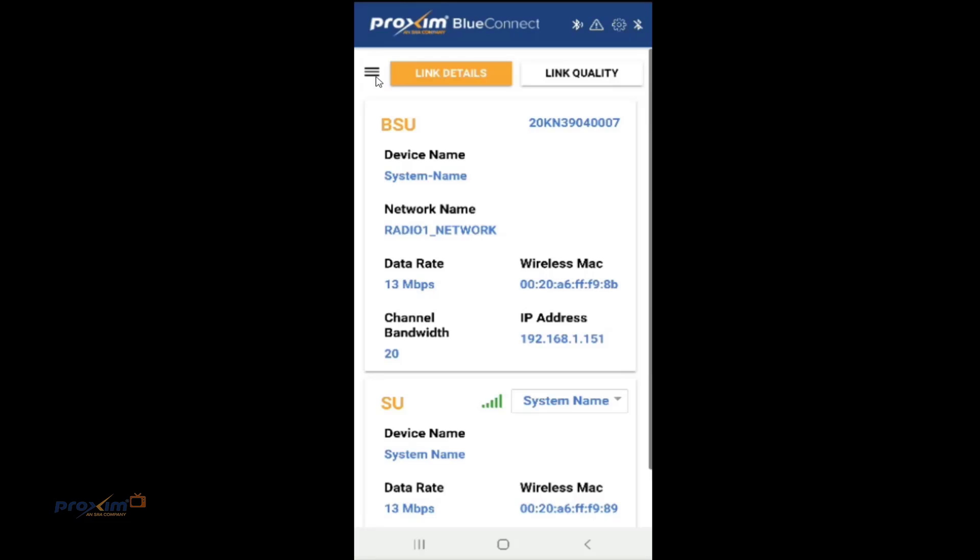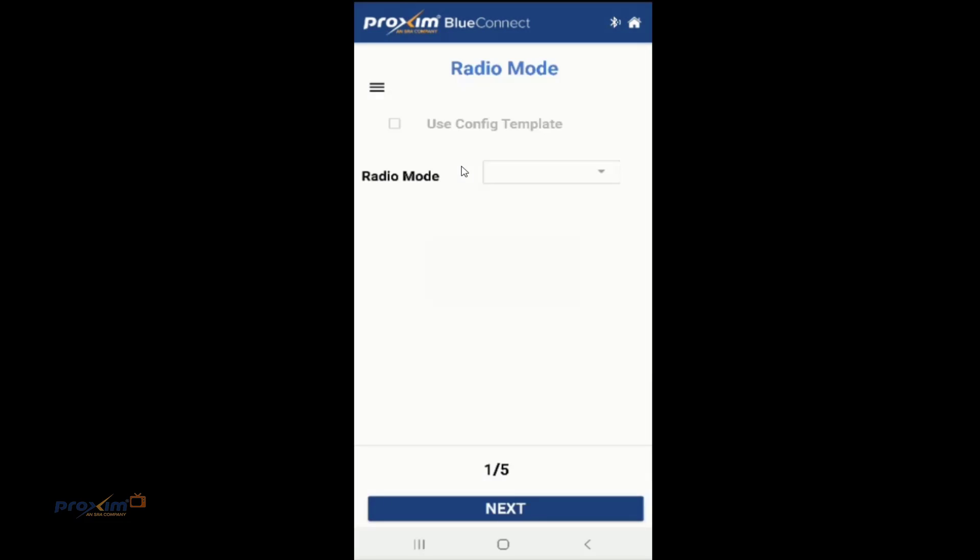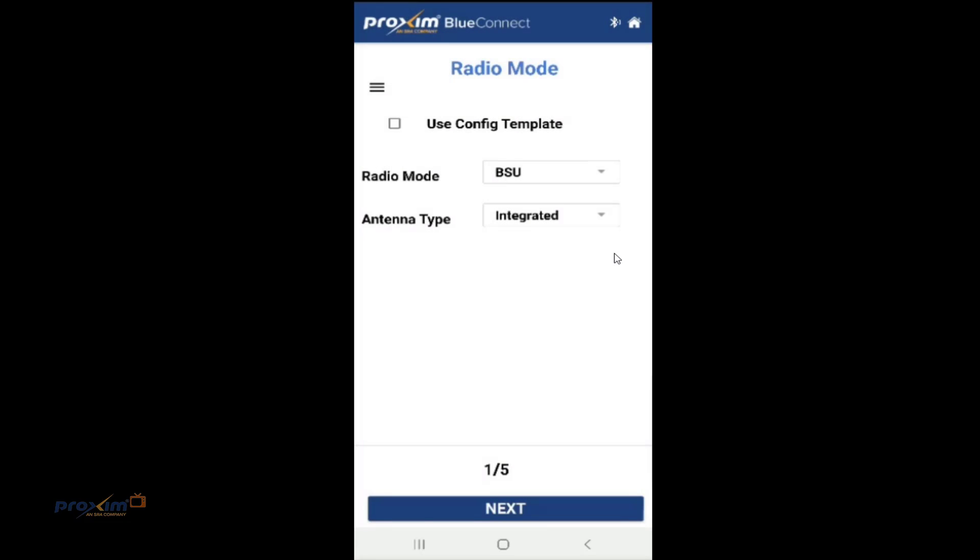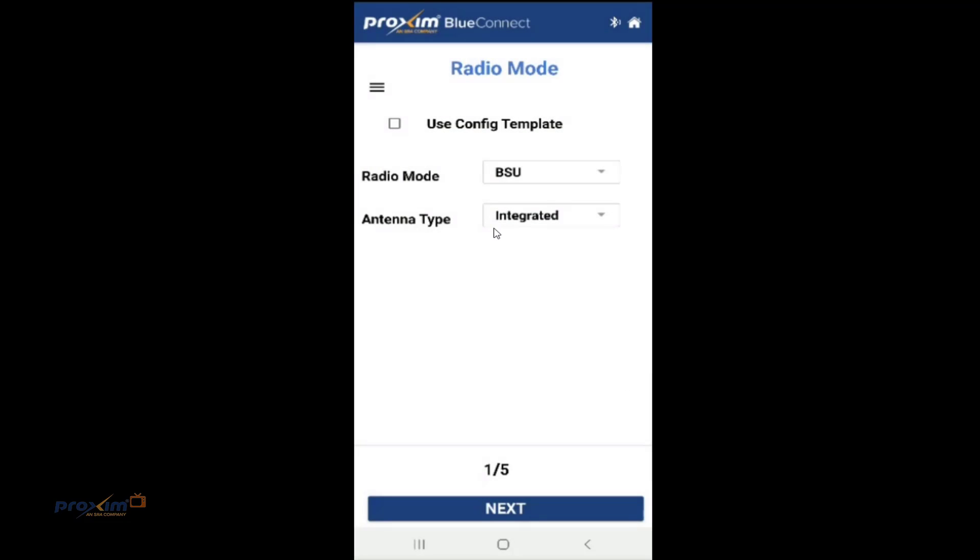Let's go ahead and click on the hamburger menu. So status, that's where we are right now. So we have configuration and then reset and reboot. They're kind of self-explanatory, but let's cover that really quick as well. Let's click on configuration. So again, since this is the base station, as you can see the radio mode for base station, it could be either a BSU or an SU. If you are in an SU, you're not going to have that option. It's just going to say SU. If you are in a QuickBridge, you're going to have the option for both EPA and EPB, endpoint A and endpoint B. We're going to click OK.